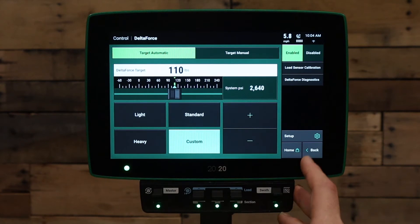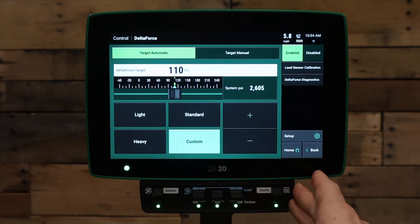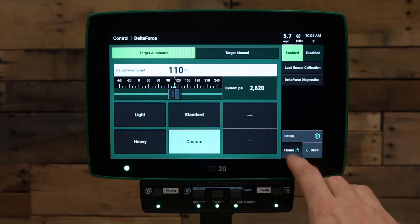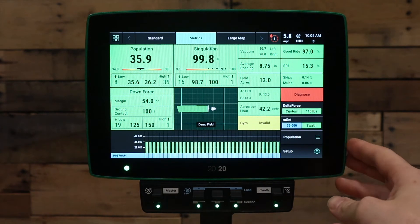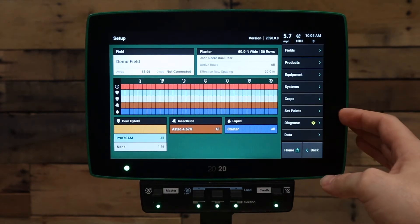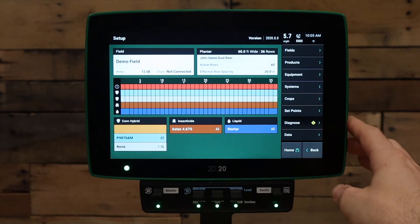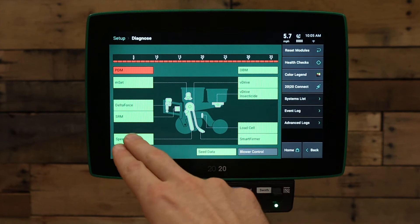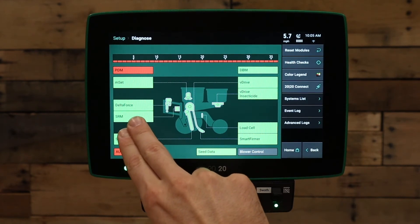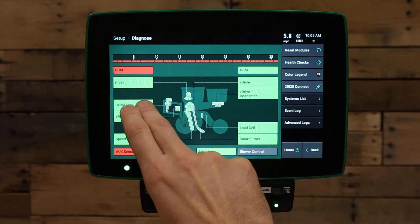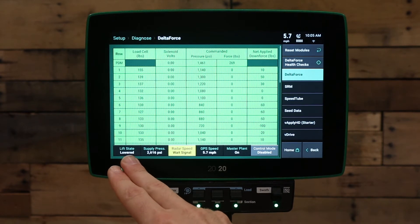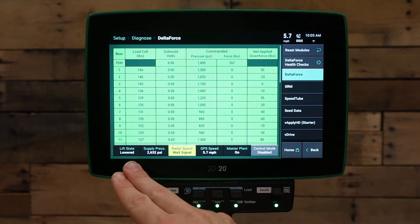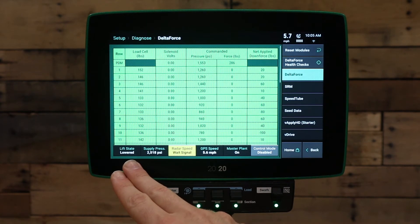Next, we need to verify that the lift switch on the system is showing lowered. Go to the home button, then press the setup button in the bottom right-hand corner. Under the setup screen, go to the diagnose page. Under your diagnose page, press your Delta Force button. On your Delta Force page, we want to look at the lift state in the bottom left-hand corner — it says lift state lowered when we're lowered, and lifted when we're lifted.